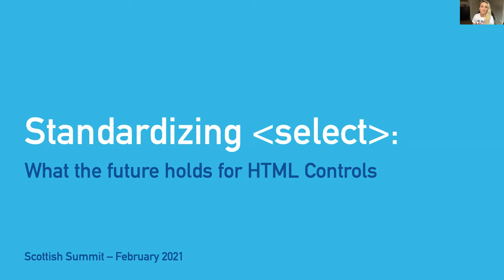All right, hello everyone. I want to say thank you to the organizers for inviting me to speak. Today I'm going to be talking about some essential pieces of web UI HTML controls.